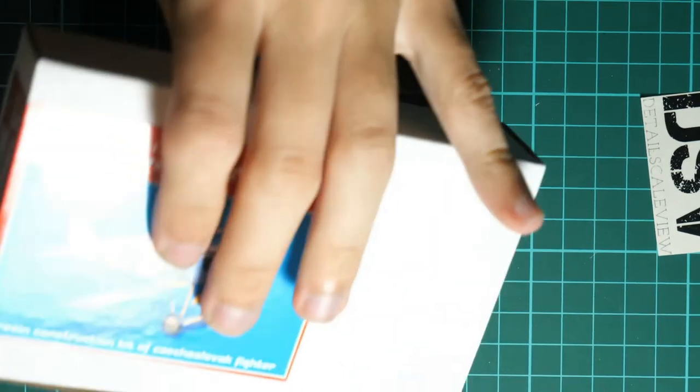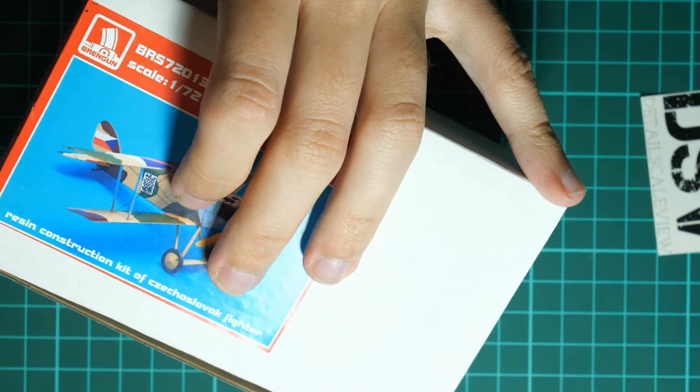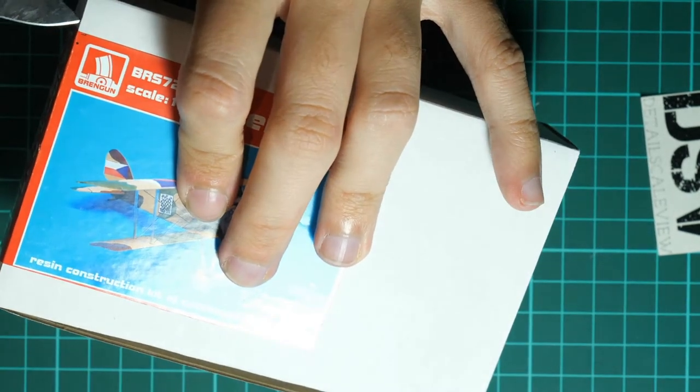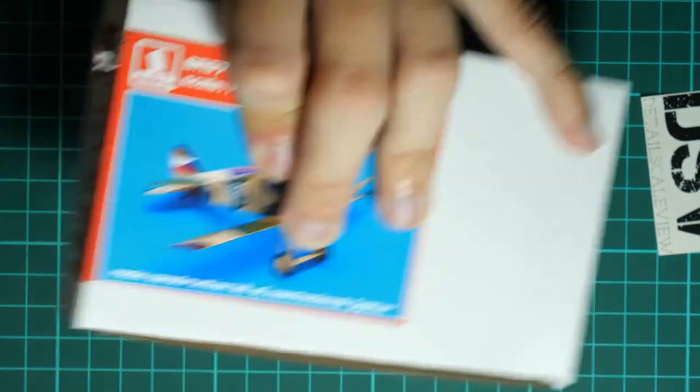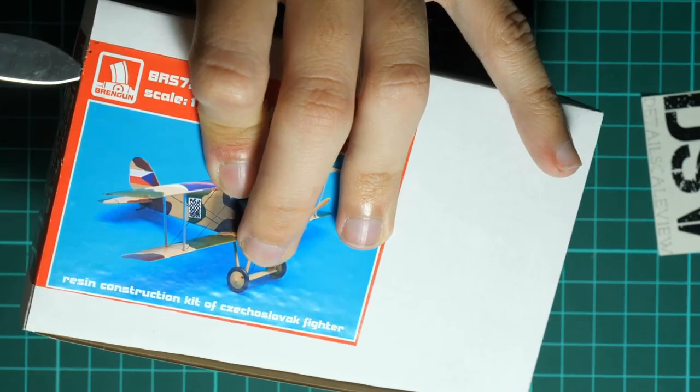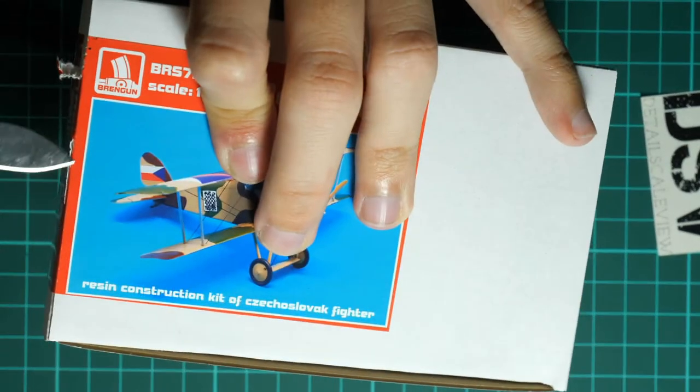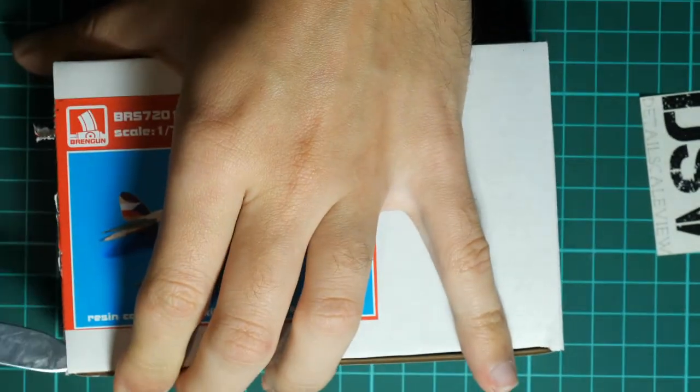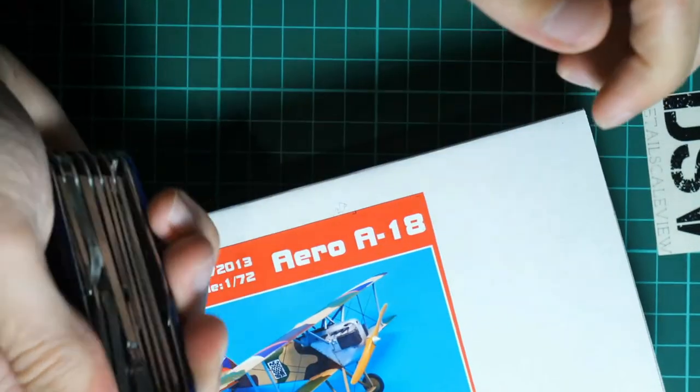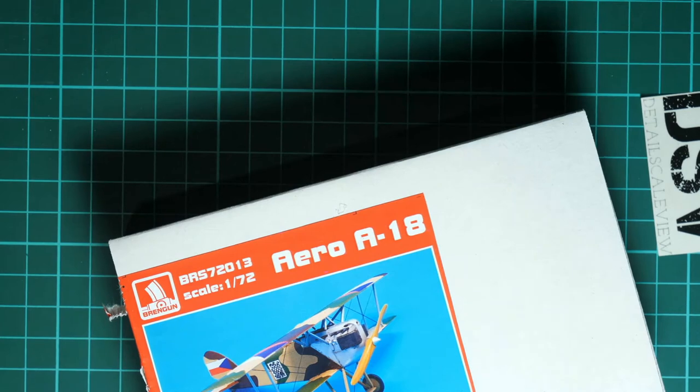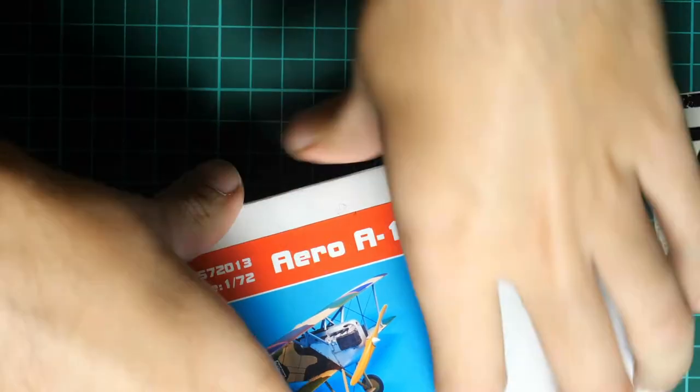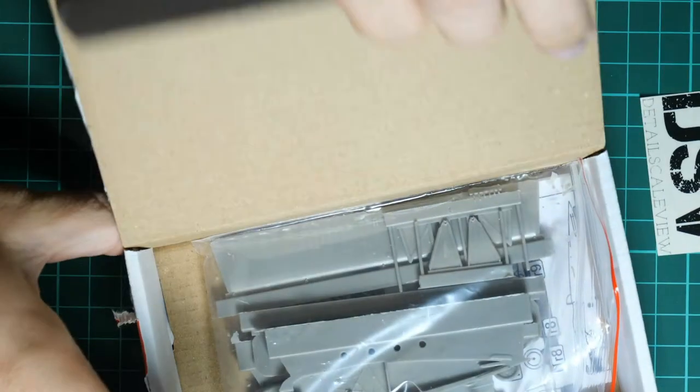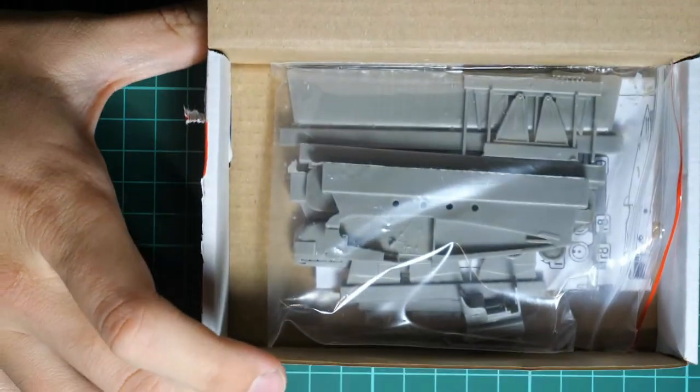Now I need the knife in order to cut through this sticker. Usually boxes from Brengun come sealed, and this Swiss knife is a bit tricky because it's really sharp. So we are going to open it right now.